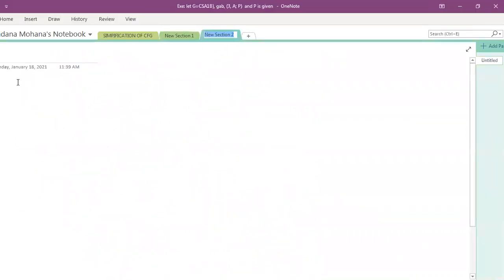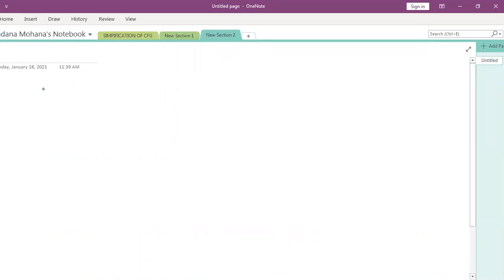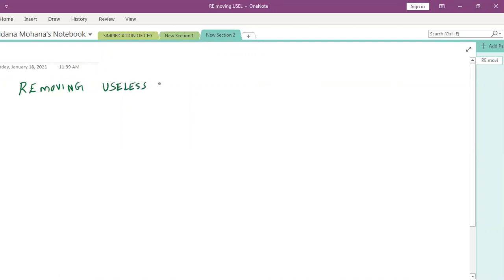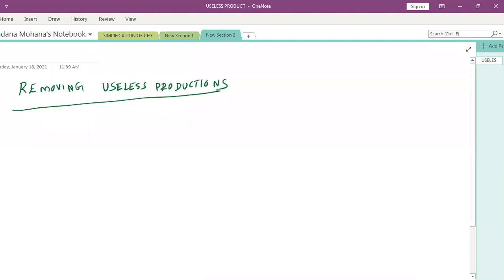Now we will see how to remove useless productions one by one. To remove useless productions, we first have to identify useless variables. As mentioned, if any variable is not used anywhere in the derivation or does not derive a terminal string, it is called a useless variable.